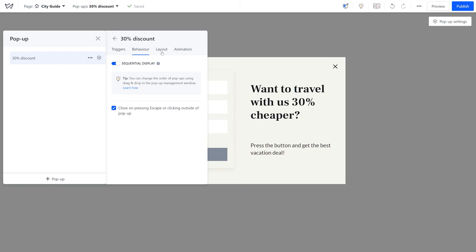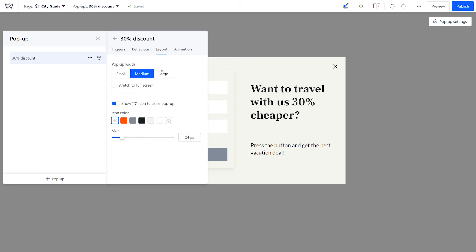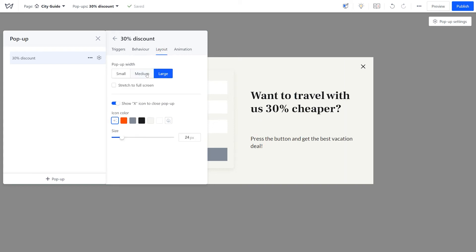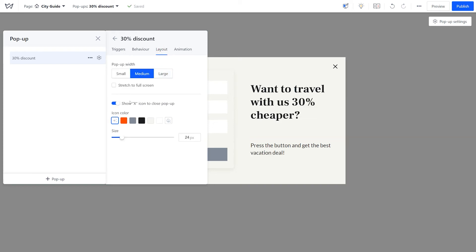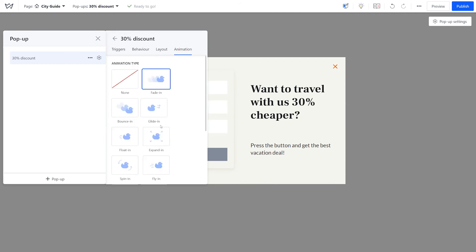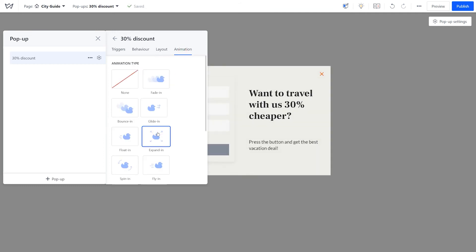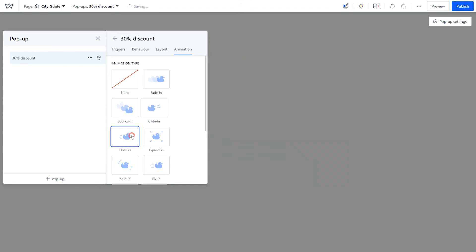In the layout tab, there are settings for the pop-up width and also a close icon. Finally, there is a wide choice of pop-up animations in the relevant tab.